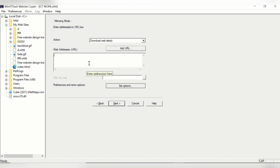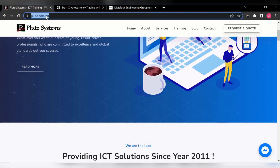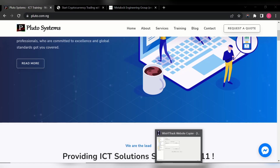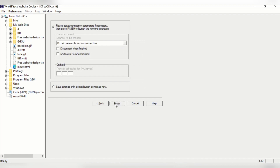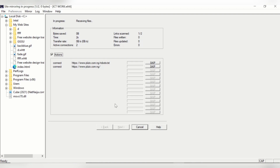Now this is where you input the URL of the website you want to copy. Do not type the URL here — just go back, copy the URL as we did before, come back to this place, and paste it. I'll paste it here and then click Next, then click Finish. The software will now start copying the website for us.